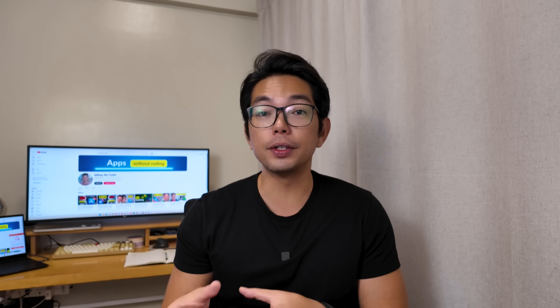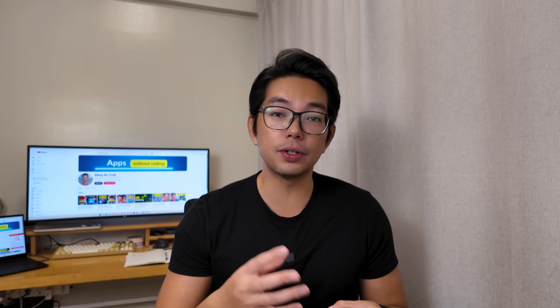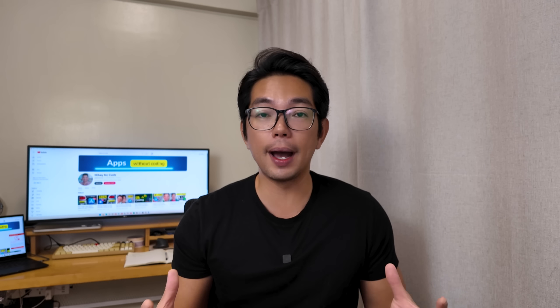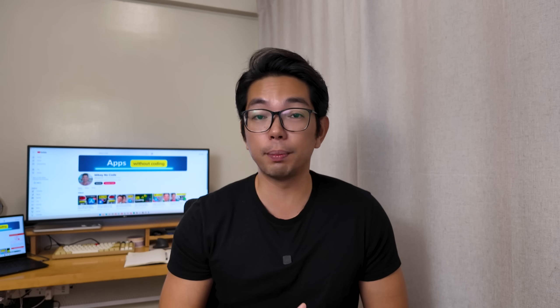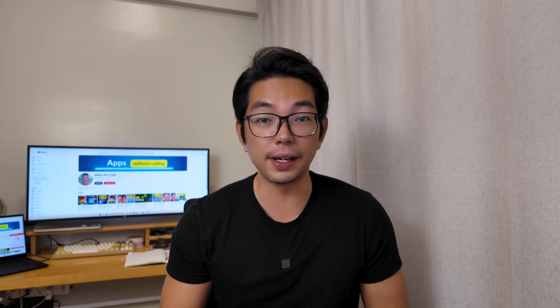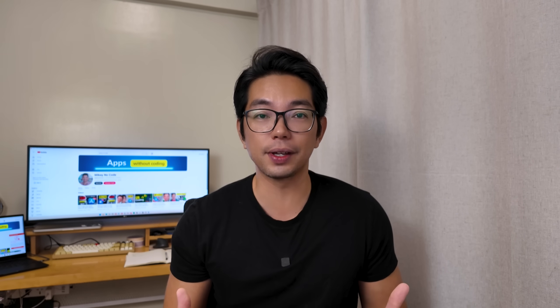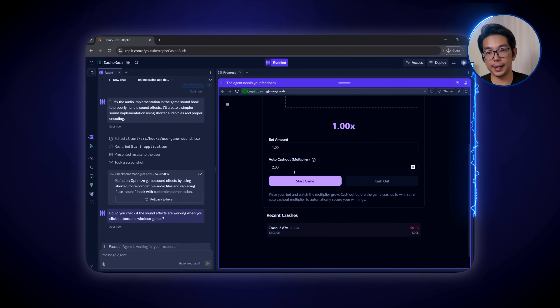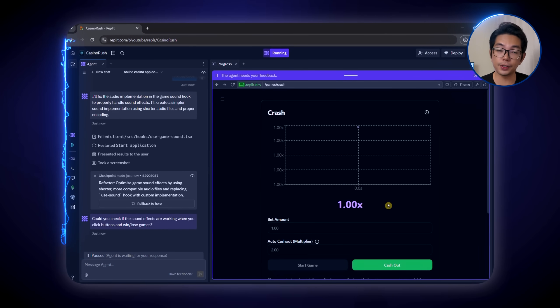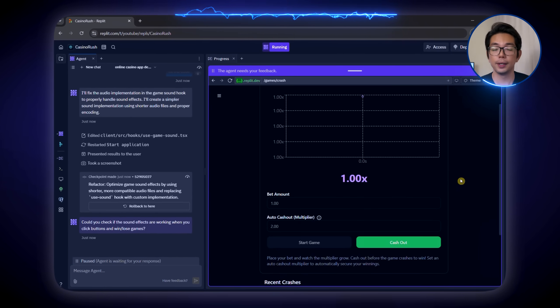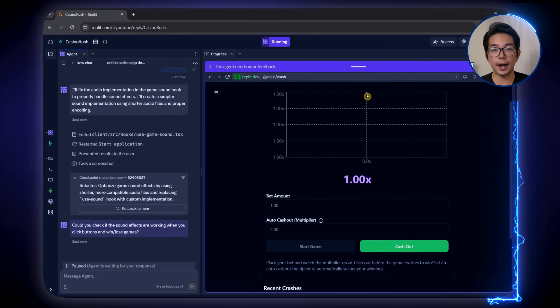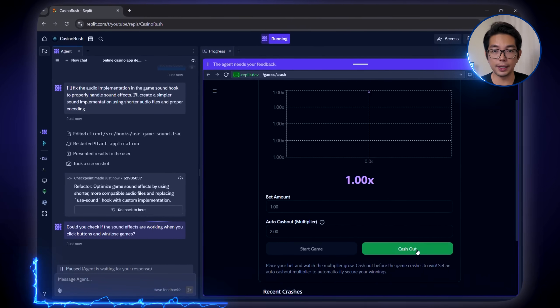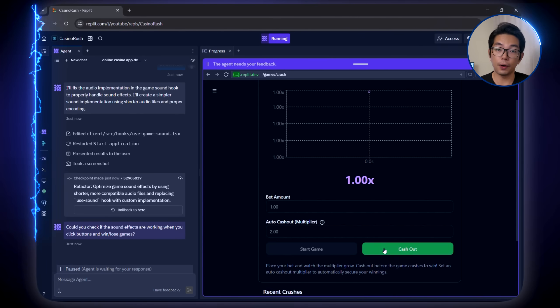To enhance the user experience, we transform the interface with a sleeker, more professional design. The dark theme with vibrant accent colors creates a more engaging atmosphere, while responsive design ensures the app works on pretty much any device and screen size. We also add balance displays, bet history, and profile settings to complete the entire user experience.